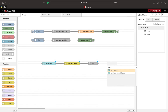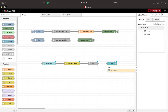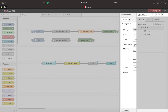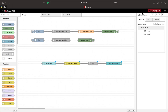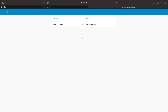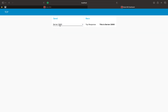By connecting the TCP output to a text output we can directly see the server's answer on the dashboard. As we see, our client switches between the servers as we wanted it to.